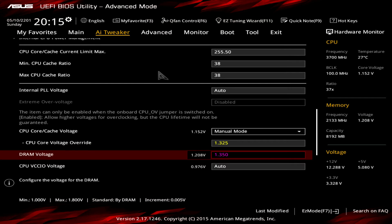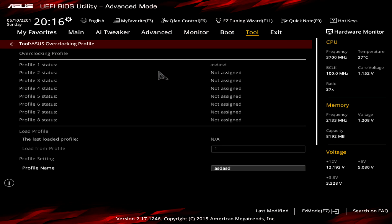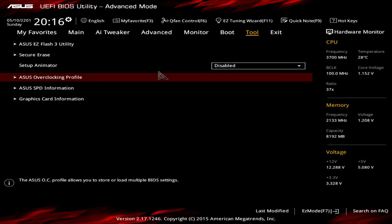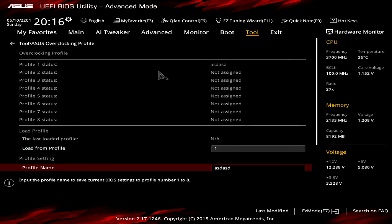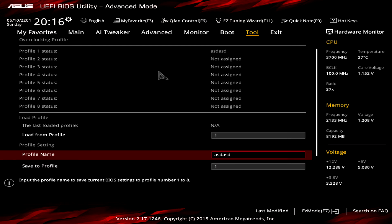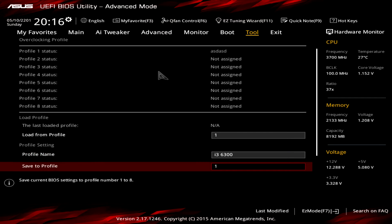The DRAM voltage was already set to 1.35V by the XMP profile — that's just my case. If you don't have an XMP profile, you may just use 1.2V. Now go to Tool and save everything. Go to ASUS Overclock Profile, give it a name like 'i3 6300,' and save it to Profile 1. You can always load it later if you need it.